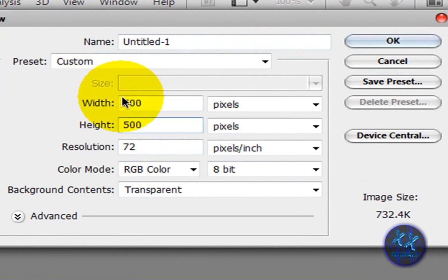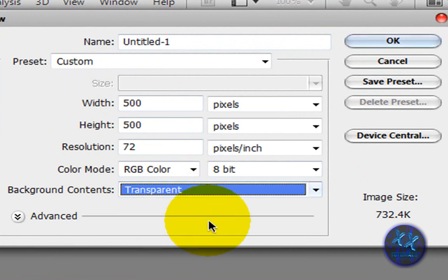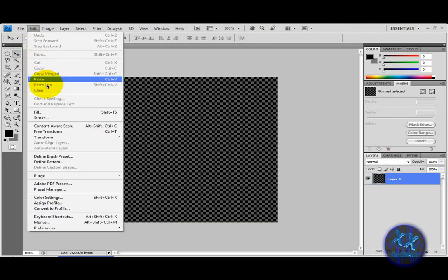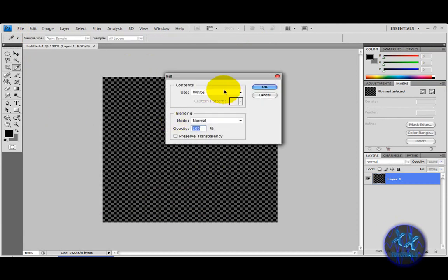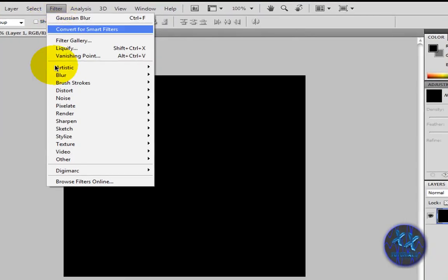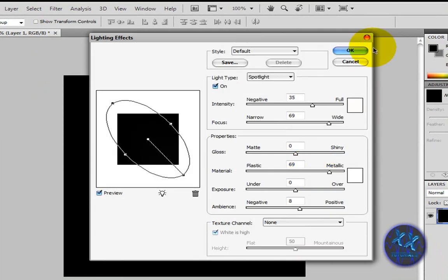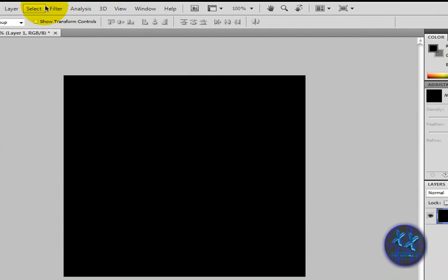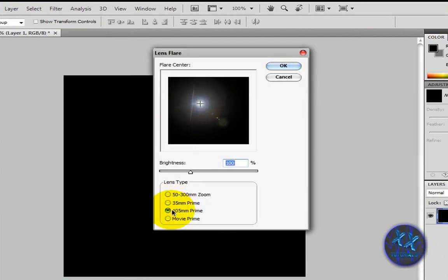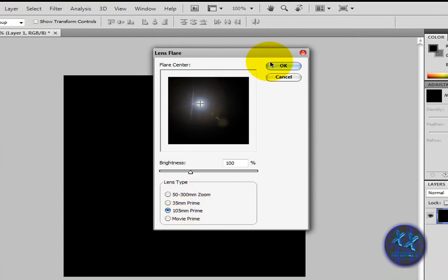Go to Edit > Fill and make it black. Then go to Filter > Render > Lens Flare. Make it 105mm Prime — if it's on 50 to 300mm zoom, switch it to 105mm Prime.